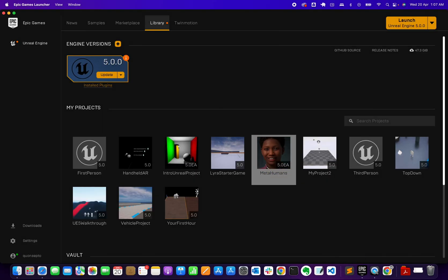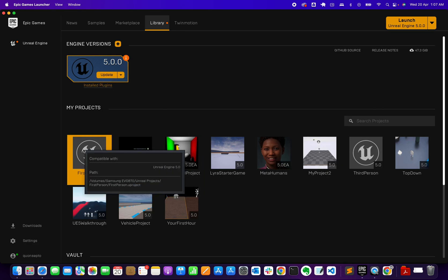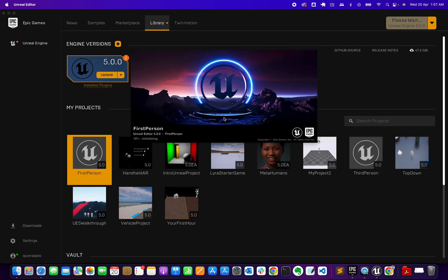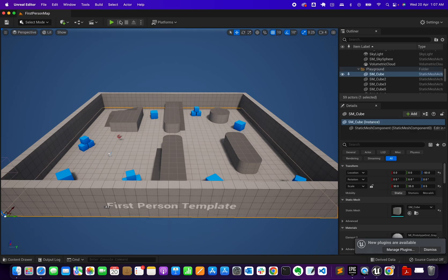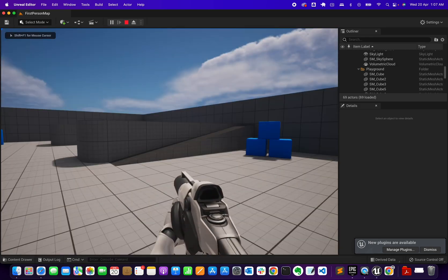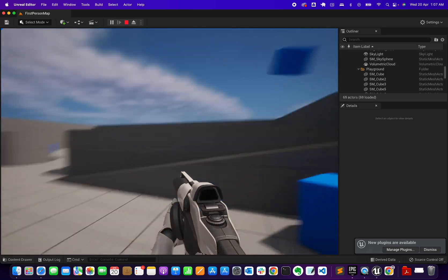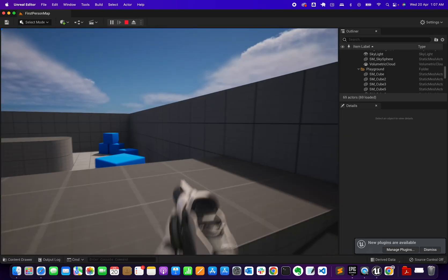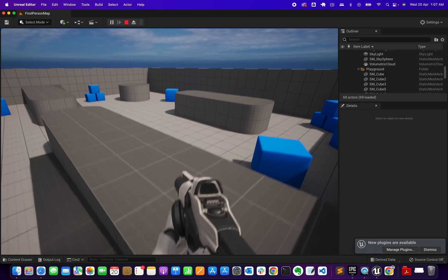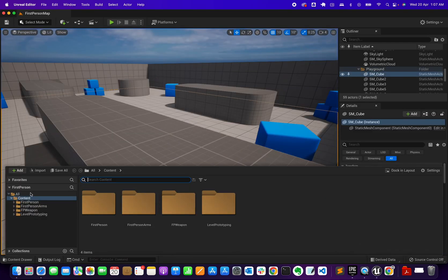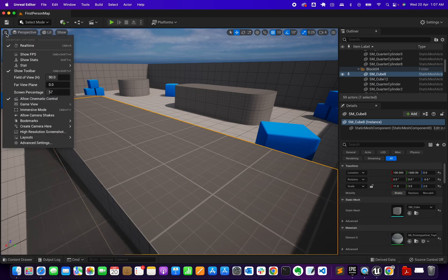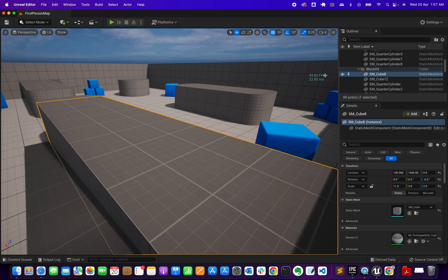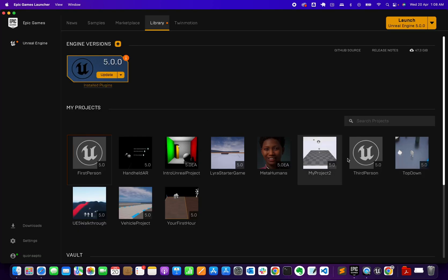On the Epic Launcher, there's an update available now. I haven't tried that update yet, but the first person project works well. I tried several - the first person, the third person, top down. The first person, all the features work, there's a little lag. If I show the FPS, it's running around 40 plus FPS.